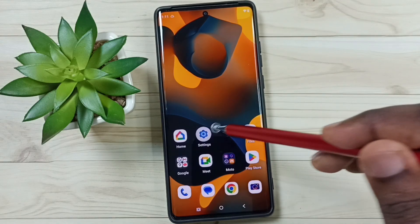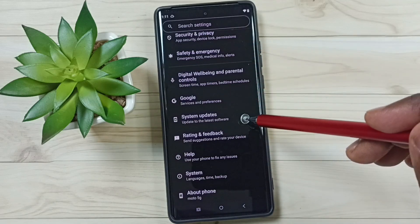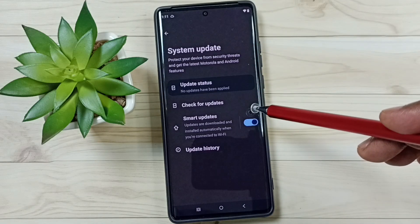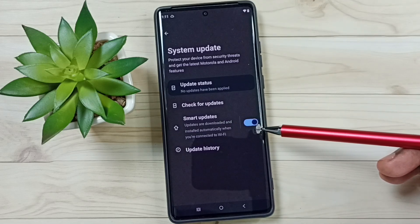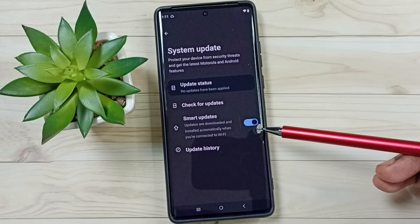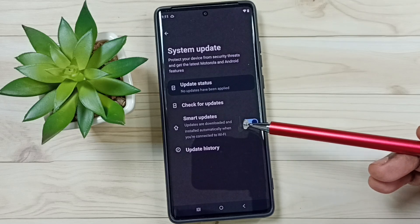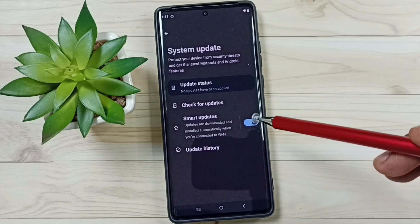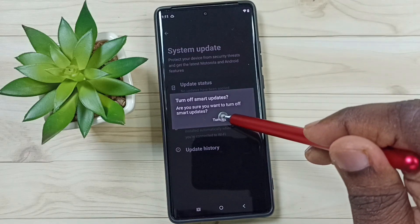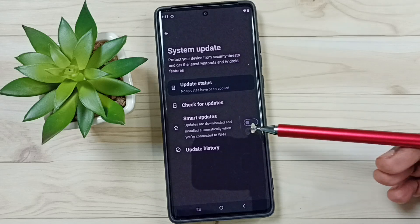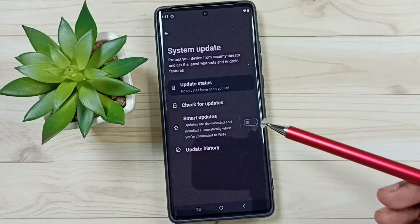Go to Settings, tap on the Settings icon, scroll down, and go to System Updates. Here you can see Smart Updates. Right now Smart Updates is enabled, which means the phone will automatically download and install system or software updates. If you don't want this feature, just tap here to disable it, then tap Turn Off. Done — the phone will no longer automatically download and install software updates.